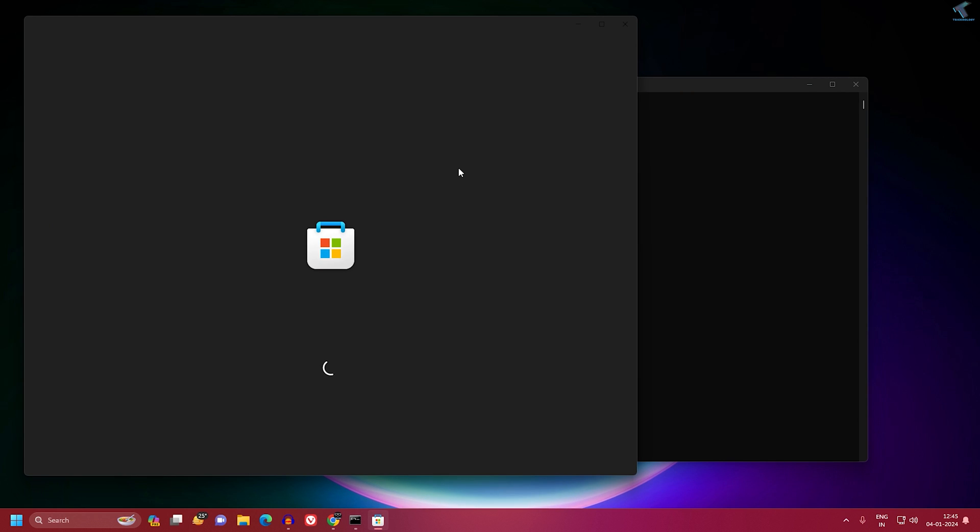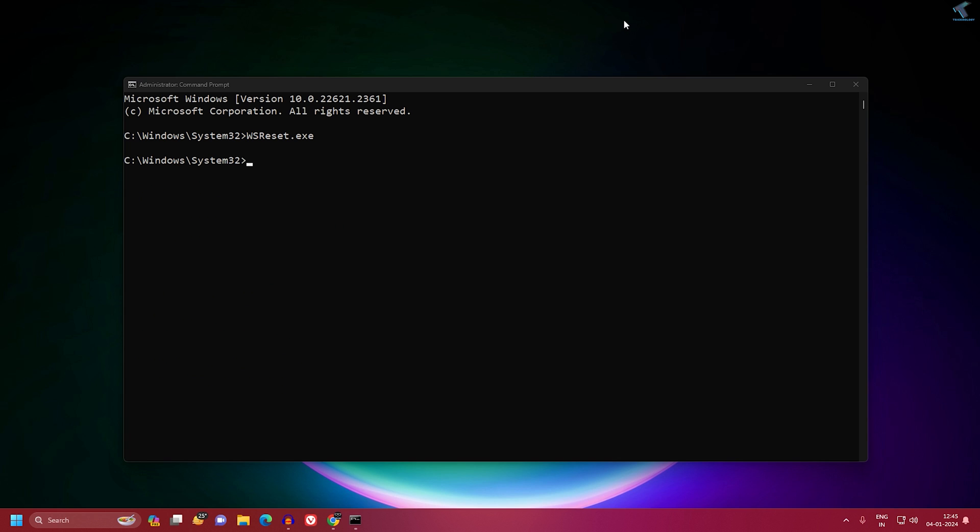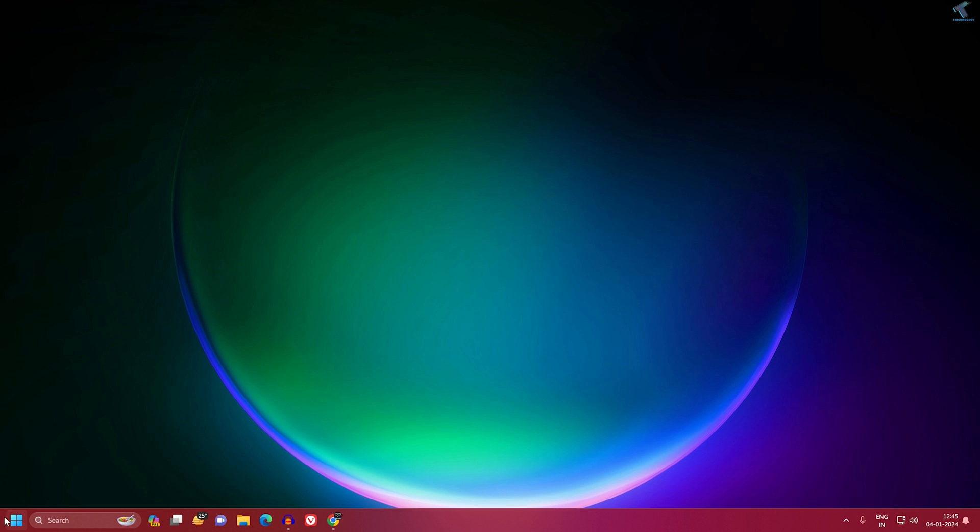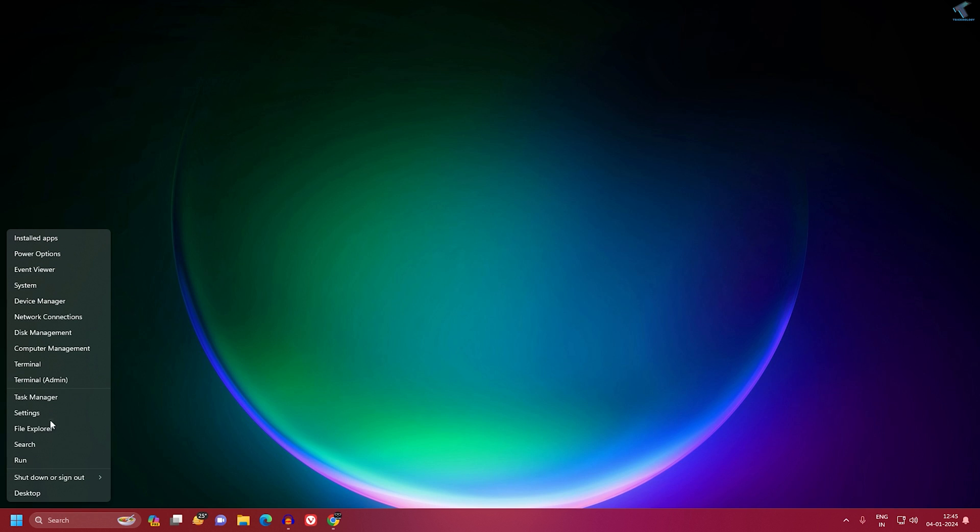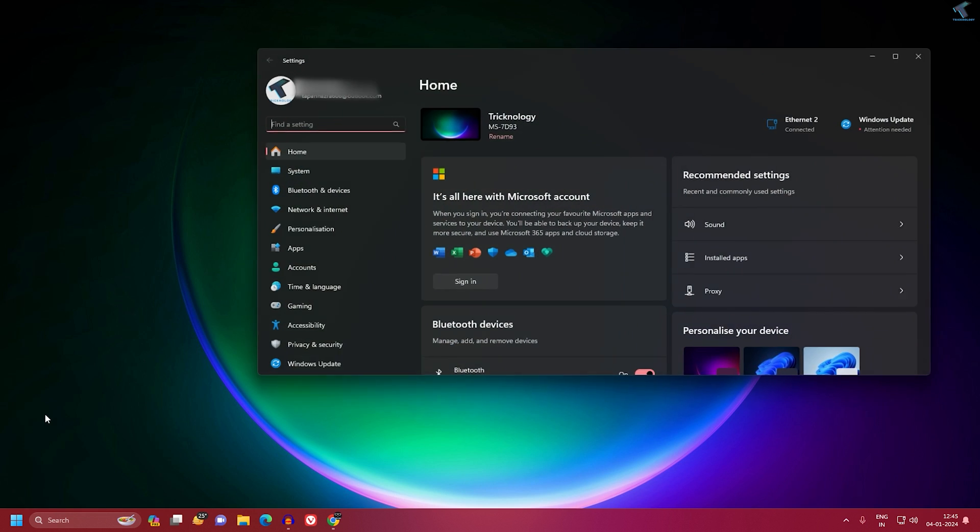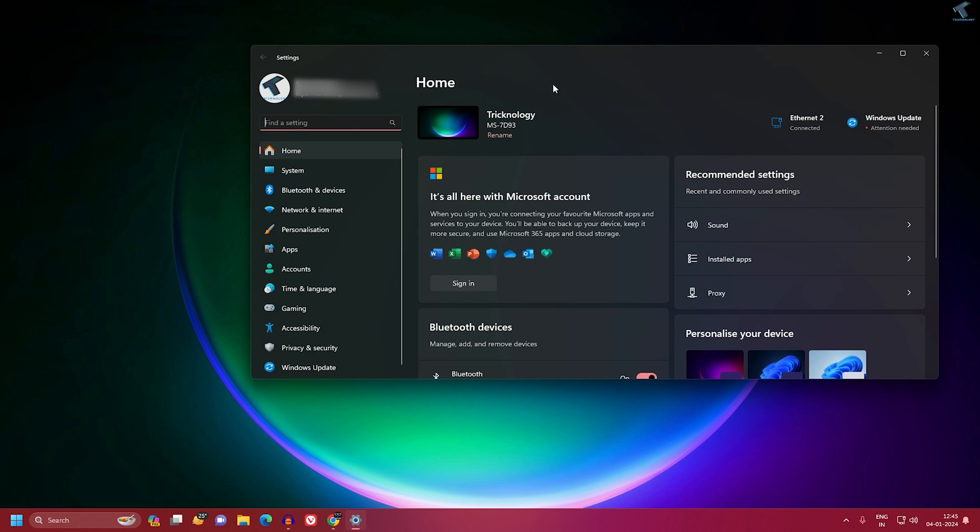This will reset your Microsoft Store. Once it's done, close the window, then right-click on your Start menu icon and click on Settings.